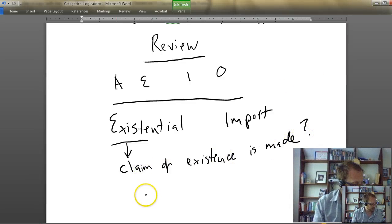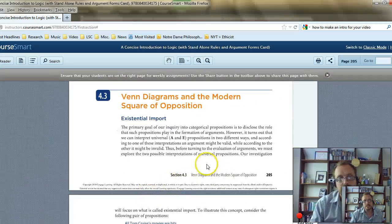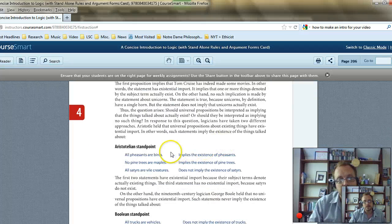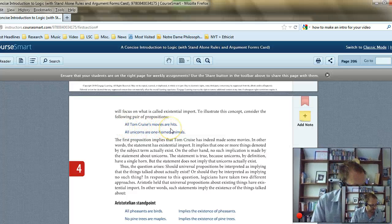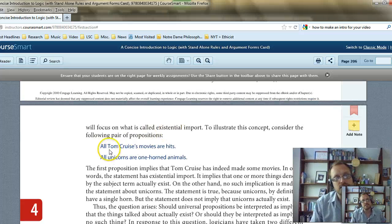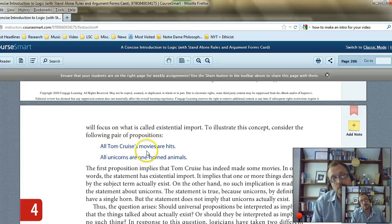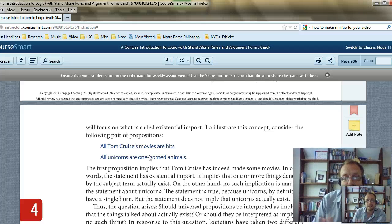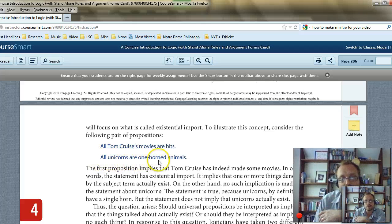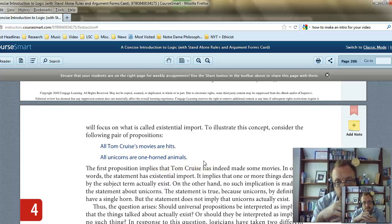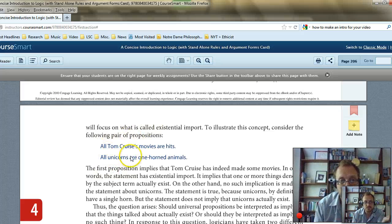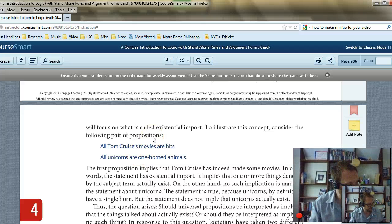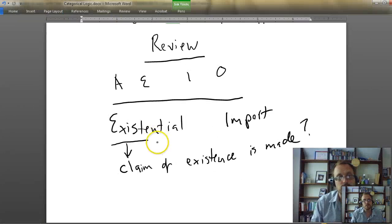Let me flip to the textbook to show why this is an important distinction. Take the example: 'All Tom Cruise movies are hits' — which is not actually true. This does have existential import because Tom Cruise exists, so it makes a claim about something real. Whereas if I say 'all unicorns are one-horned animals,' this statement doesn't make a claim about existence, because unicorns aren't real. So that's what existential import refers to.